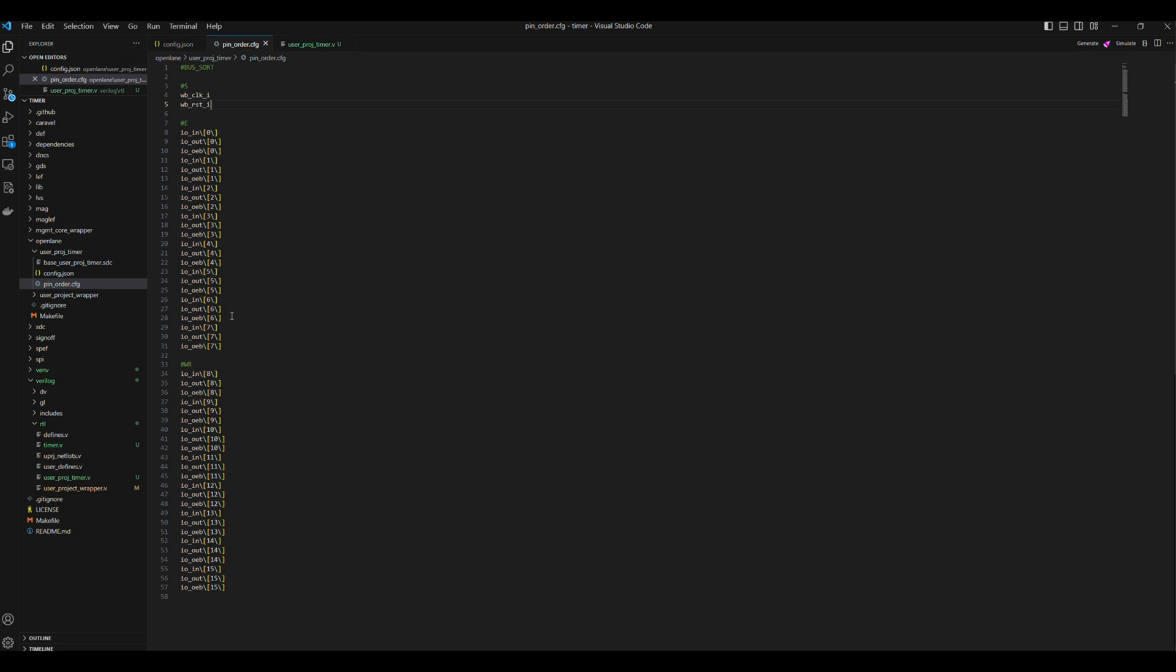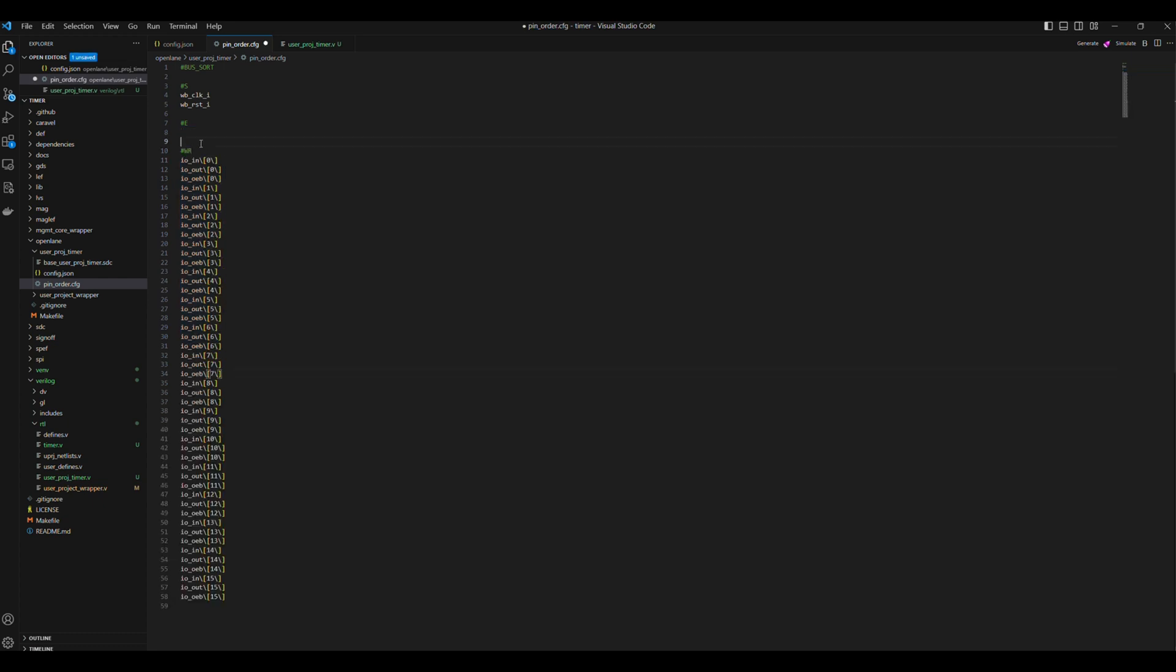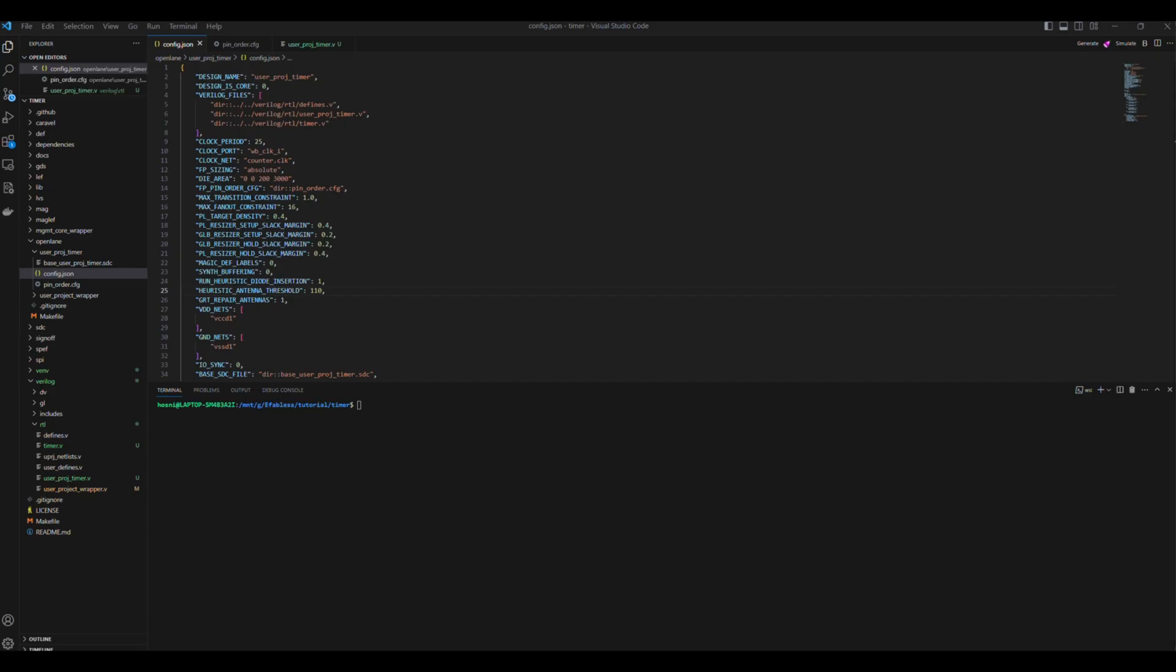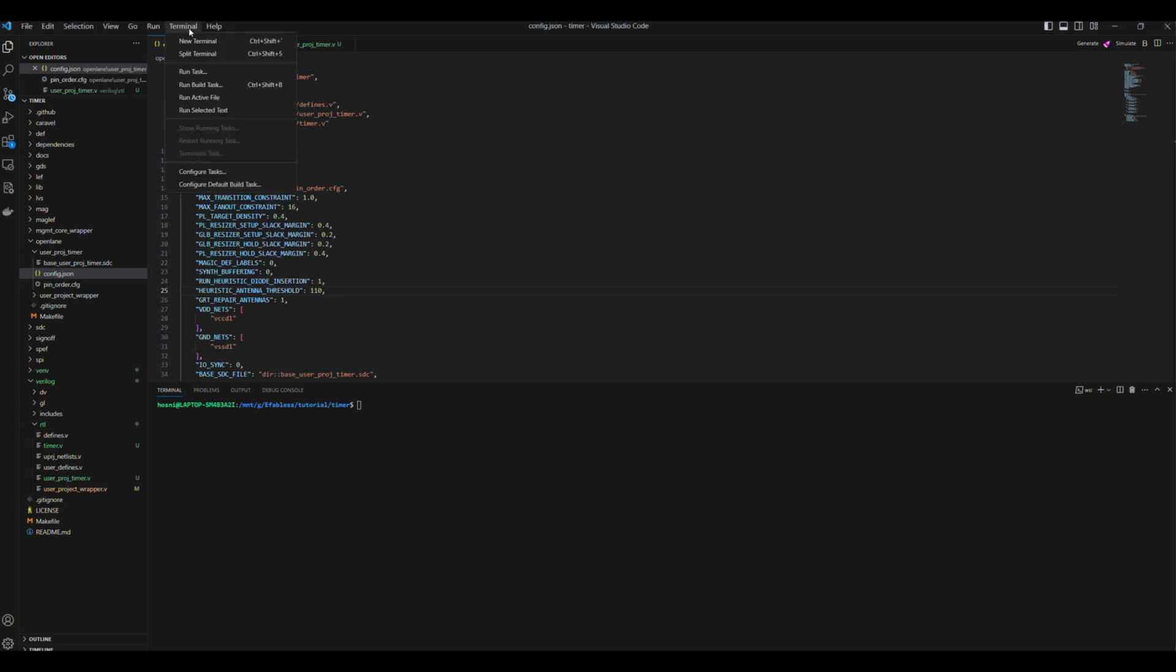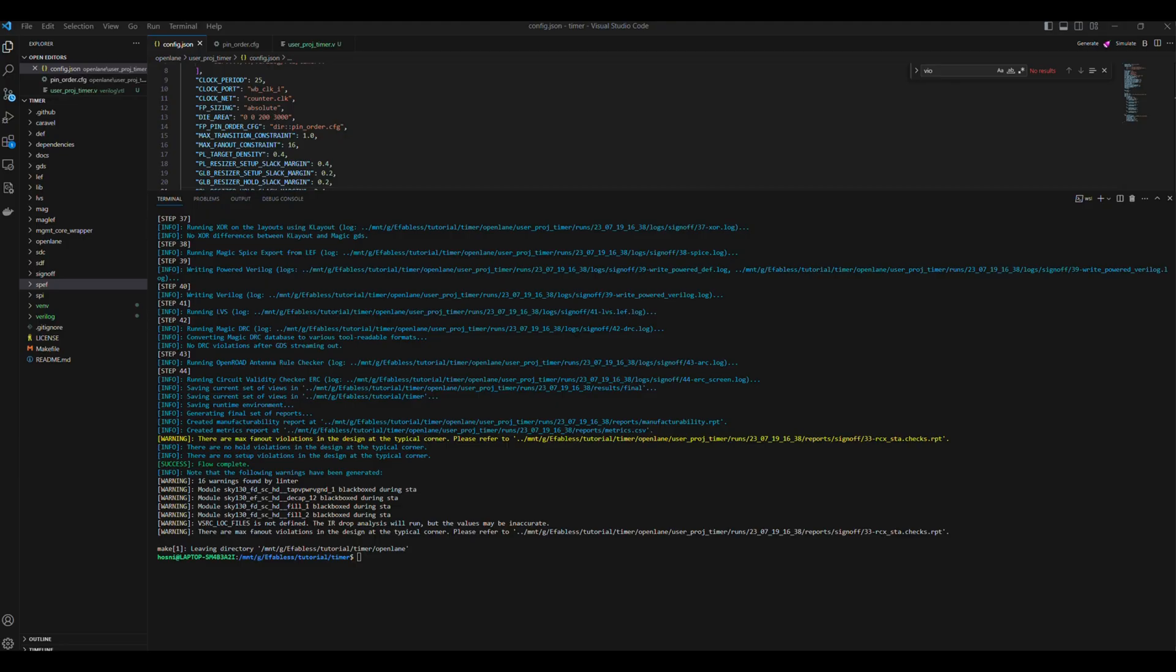To do so, we can edit the IOs to be ordered on the west using hashtag W, and we can add R to make it hashtag WR so it will be ordered in reverse. Then list the IOs from 0 to 11. Now we can start running the design using make UserProjTimer in a terminal in the root directory of our project.